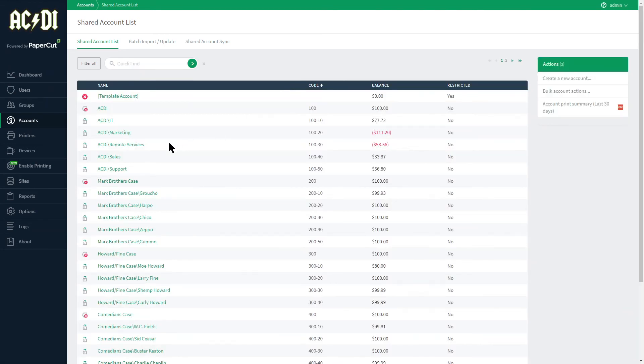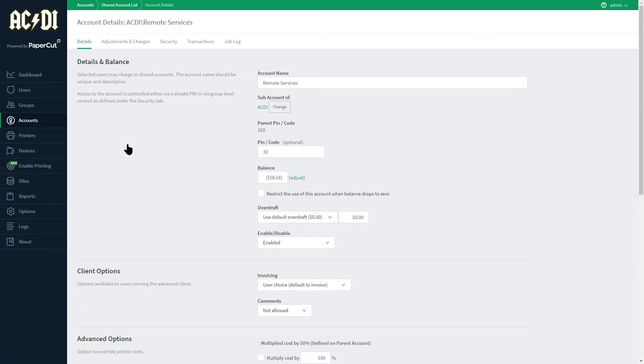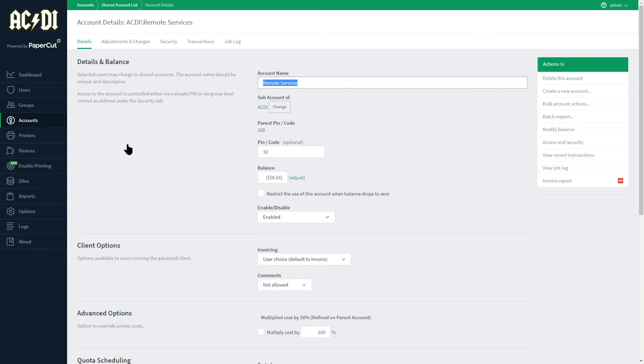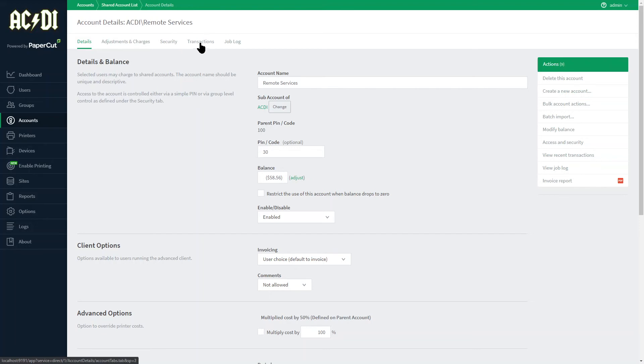Let's open up this account to see how it's been configured. Along the top are tabs for adjustments and charges, security, transactions, and a job log.